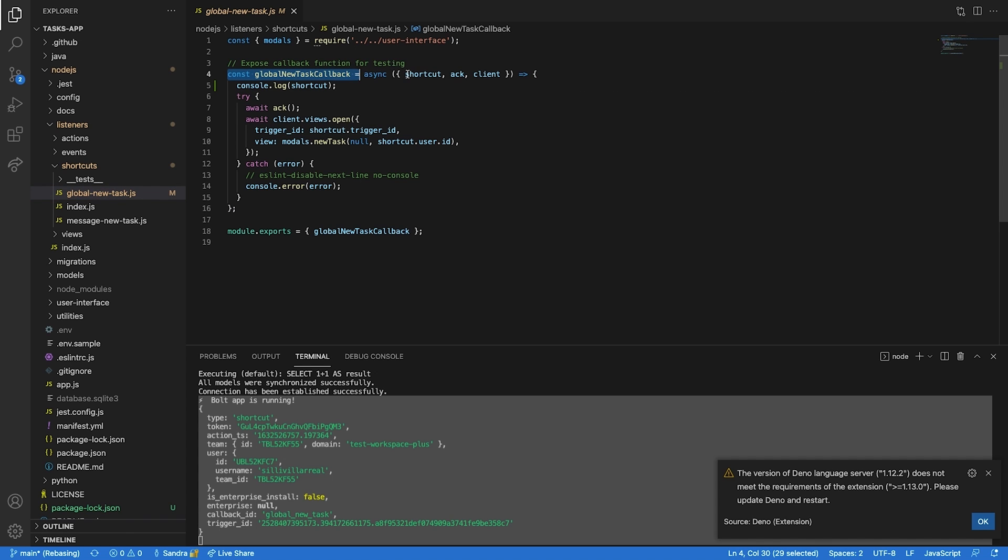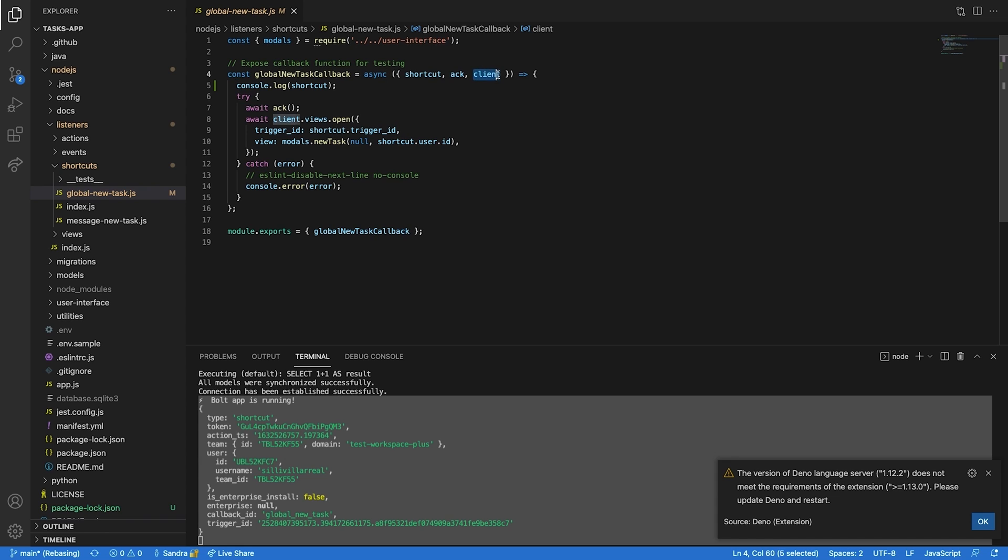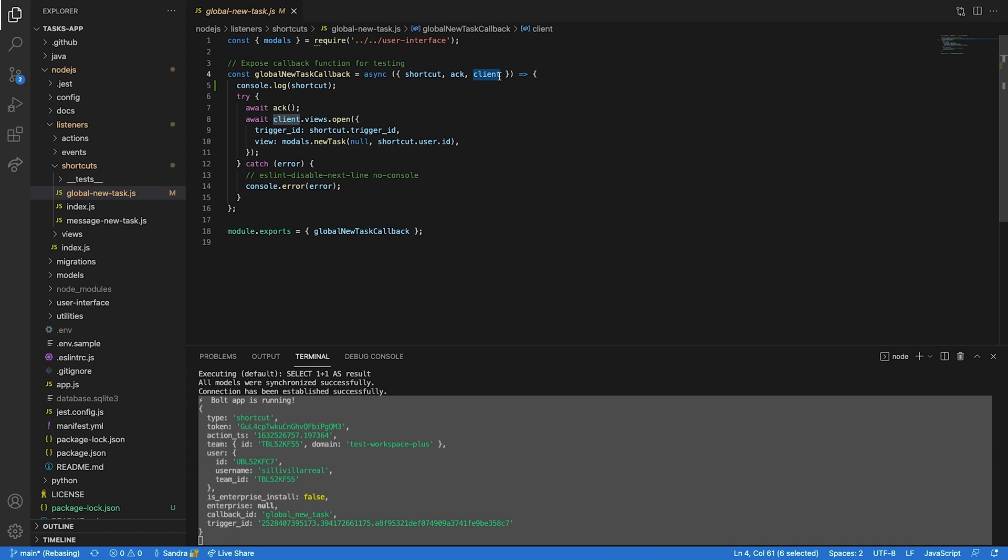The function takes in three arguments. The first is the shortcut argument, which contains the interaction payload. The ACK argument that acknowledges your app has received the interaction, and the client argument needed to make API calls to the web API.